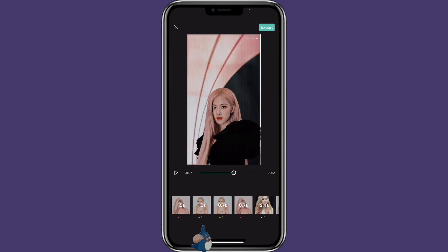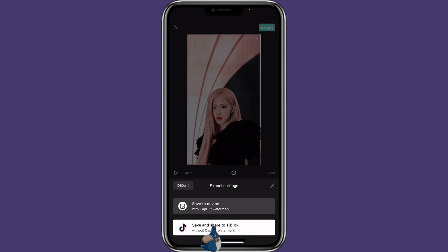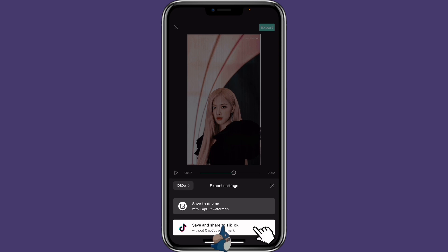Click on Preview to see how it turned out. If you do like it, then you can click on Export. You have two options: you can save it to your device, which will have the CapCut watermark, or you can share it directly to TikTok, which will not show the CapCut watermark on TikTok.